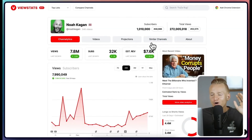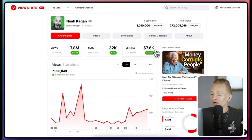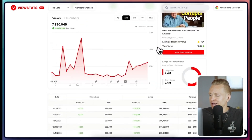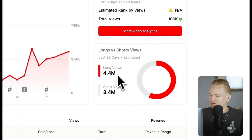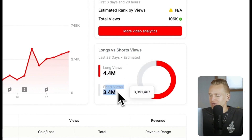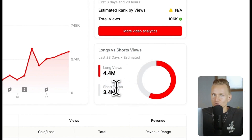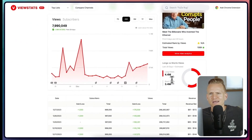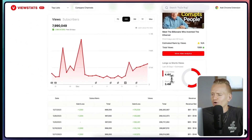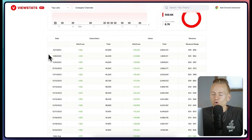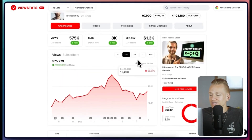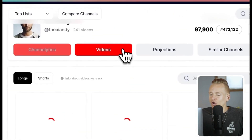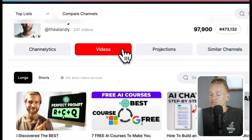There's another feature I almost forgot that's super useful and that I haven't seen in other tools: long versus short views. It shows the amount of views from long-form videos separately from Shorts. Other analytics tools often put them together, so you can't really tell if a channel is actually performing well or if it's all just short views. This is an awesome tool that provides a lot of analytics I haven't seen elsewhere.